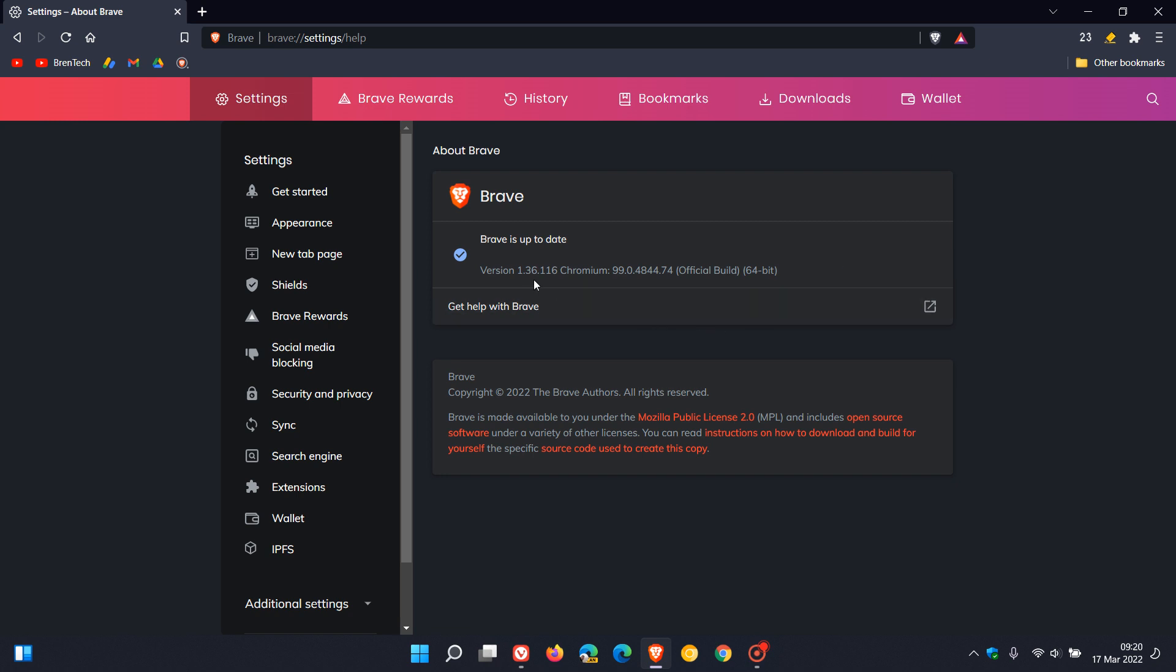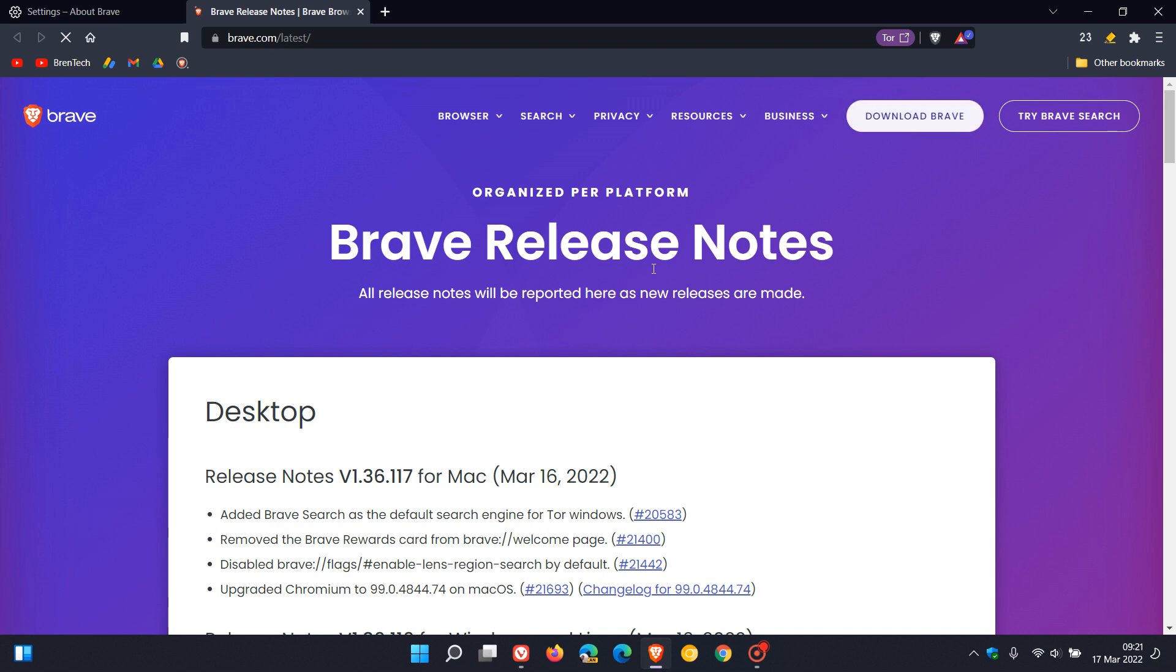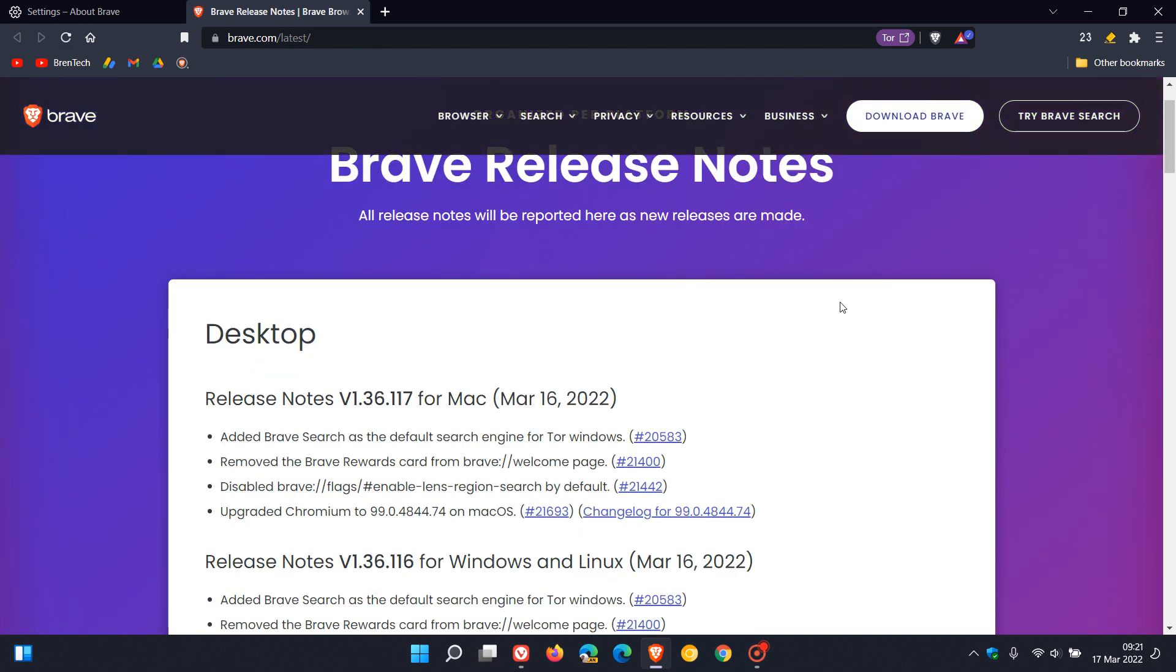is 1.36.116. It's the .116 in the Brave web browser that has those different little changes. The Chromium version is now 99.0.4844.74, exactly the same as Google Chrome. The .74 point release contains those 11 important security fixes to the Chromium engine. You can always click on the version to go to the Brave release notes mentioned in this video.